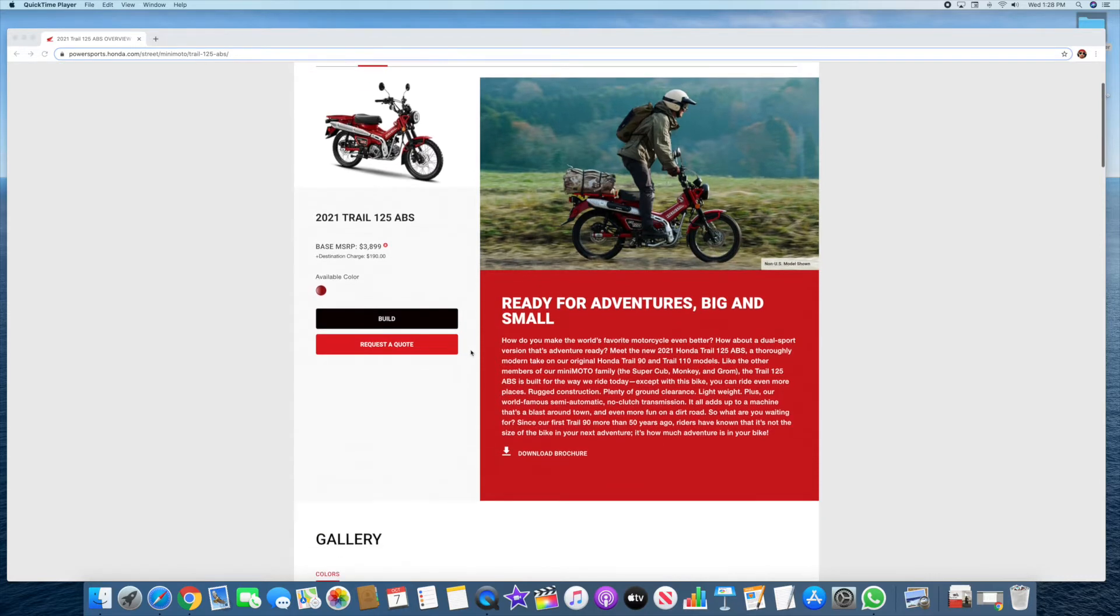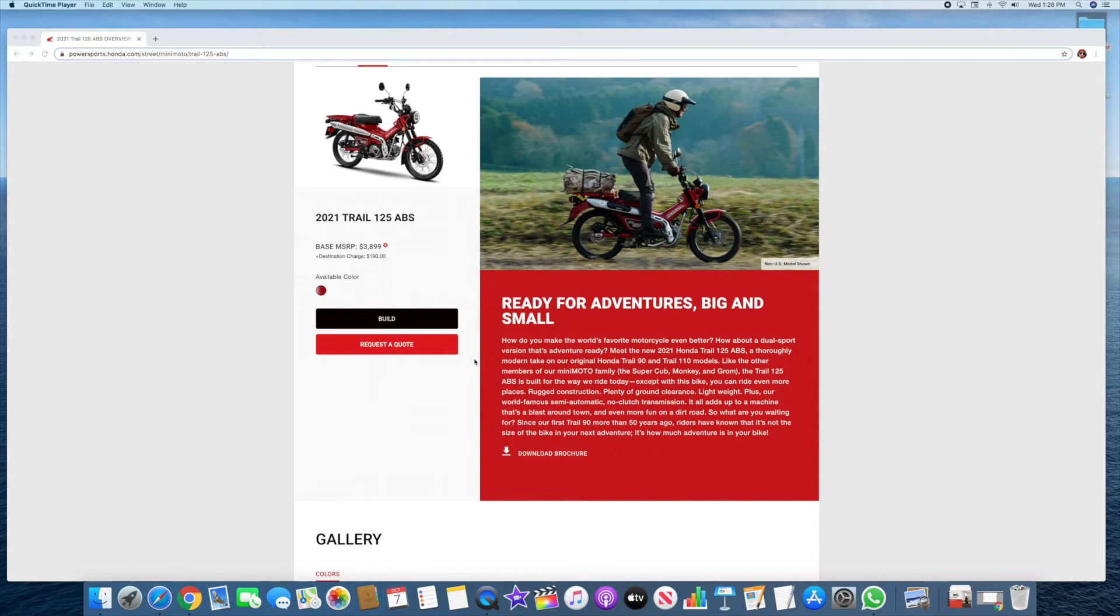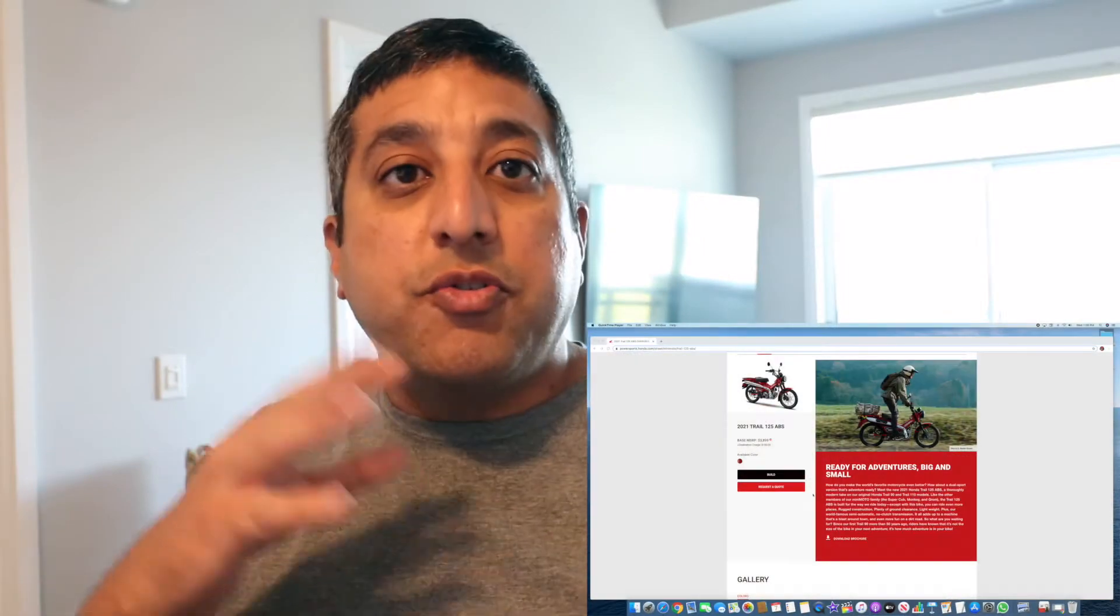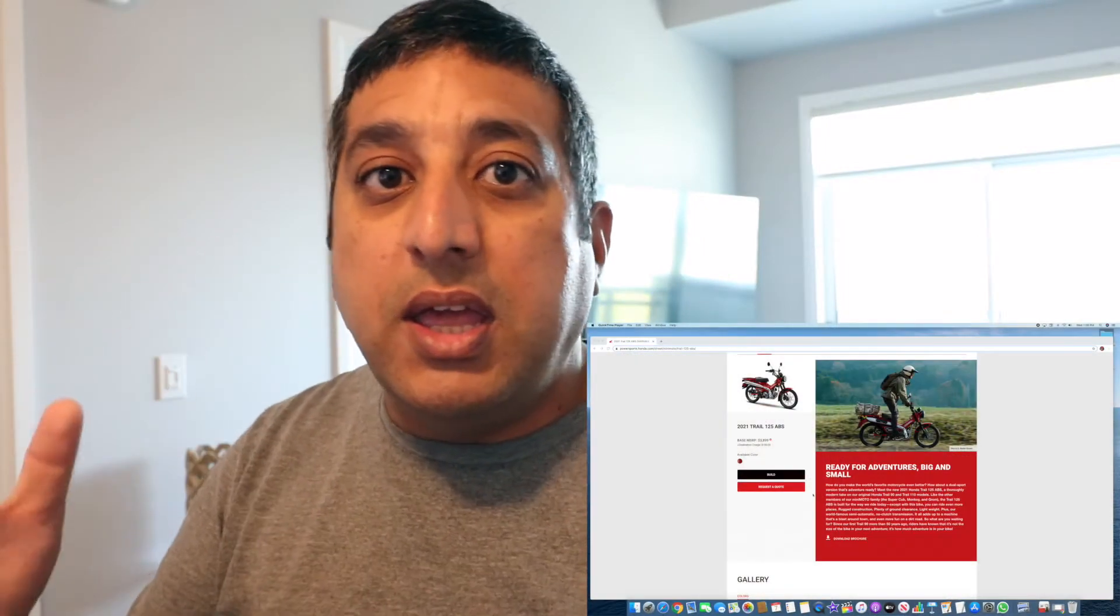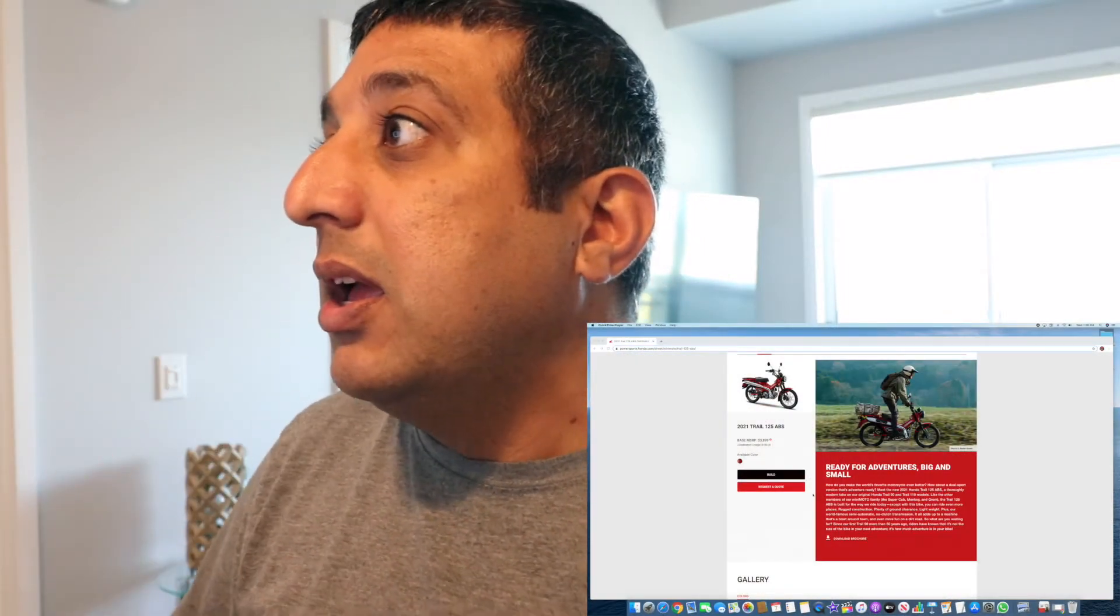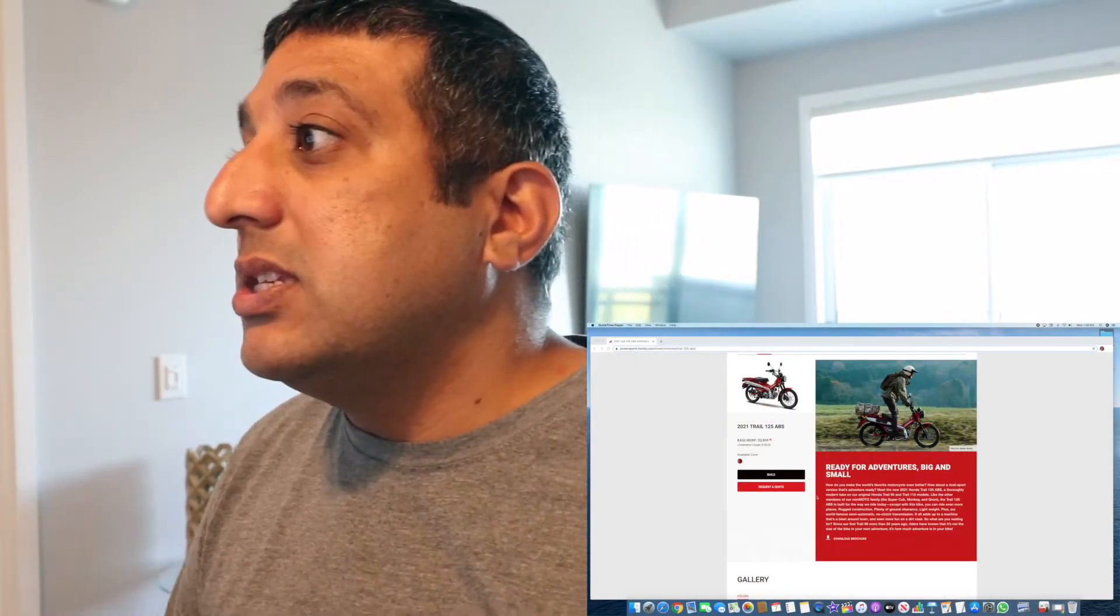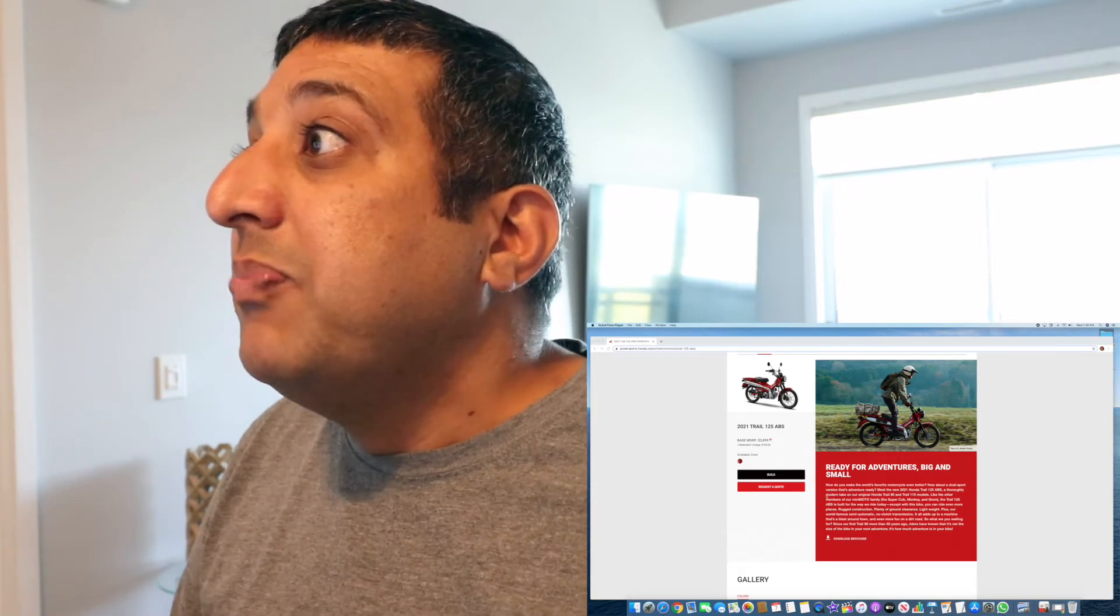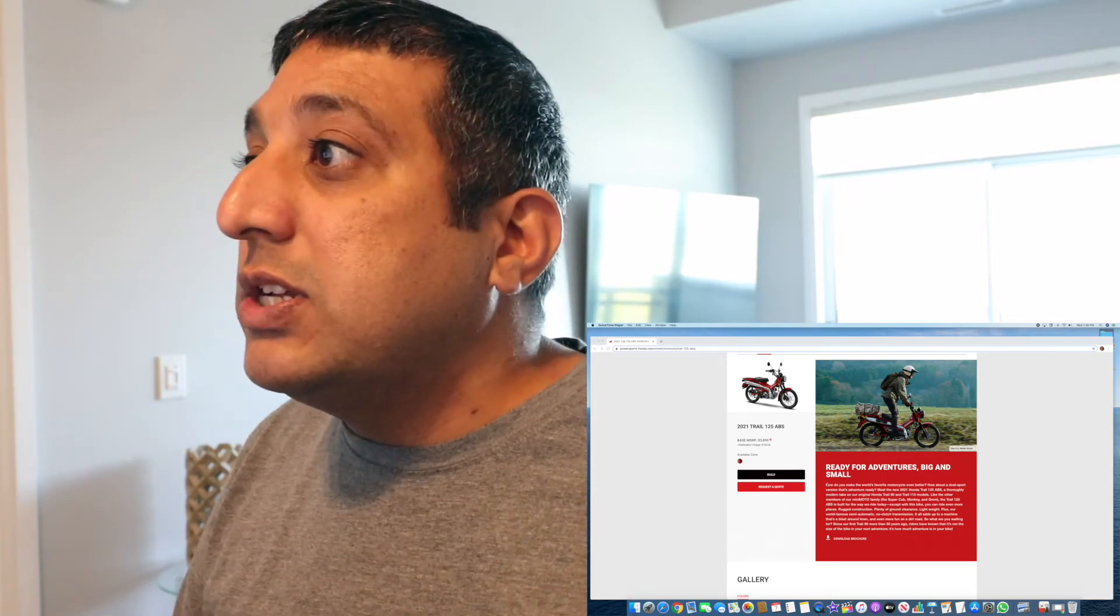Basically this 125 ABS is the newer one of the Trail 90 and 110 which was there before. I don't know how many of you remember that, but it's also part of the mini moto family. Part of the Grom, Monkey - the Honda Grom and Monkey. This is the next addition to that.